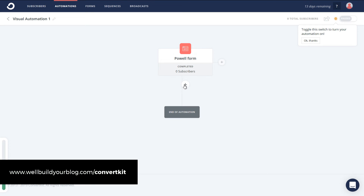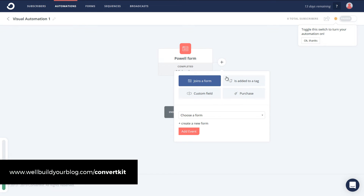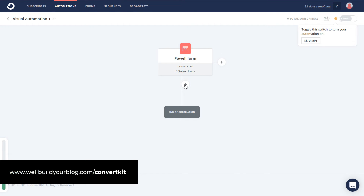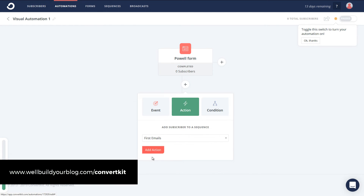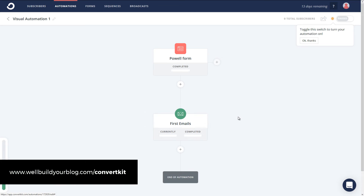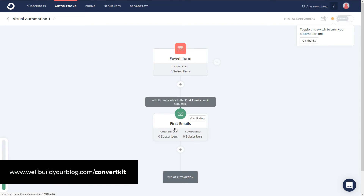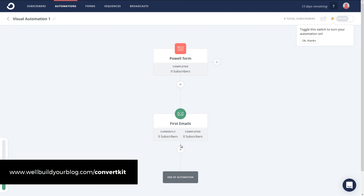So now they've signed up. The first thing I'm going to do is add an action — 'email sequence' — and add the subscriber to 'first emails.' So when the person signs up, they get the first email sequence. Now, as I mentioned before, I've set it up so that when someone clicks 'lose weight' or 'muscle,' they get a tag added to their name.